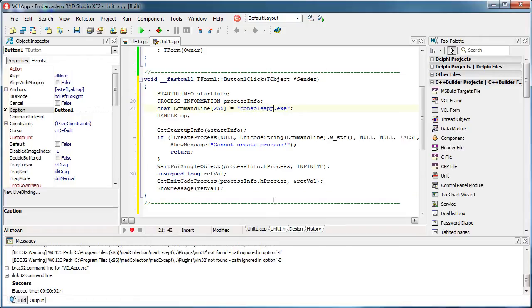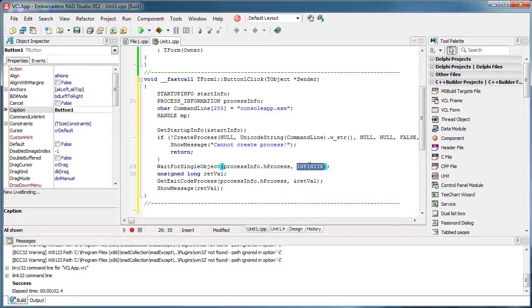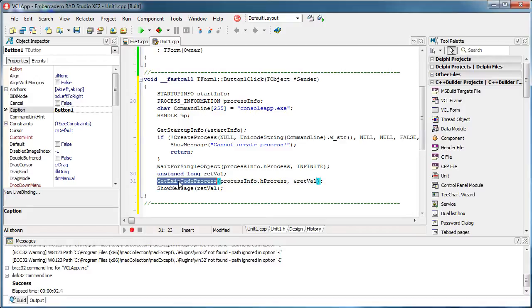So what this code does, it creates a process and waits until that process is completed. It waits infinite. Okay, and once that process is completed, it will get its exit code and it will show it to us.